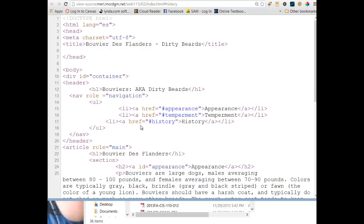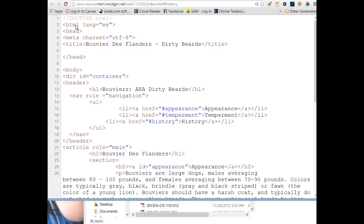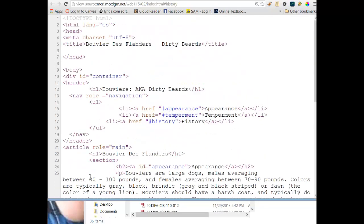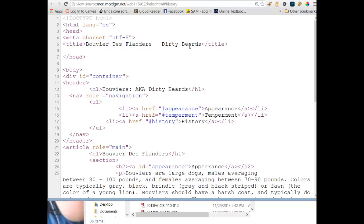We have our doctype. We're declaring the HTML document. The opening tag is here. The end tag is all the way to the bottom. And we've declared that the language is English. And then in our head tags we have some meta information. This is just the standard US character set. And we've put the title for the page, Bouvier de Flanders Dirty Beards.